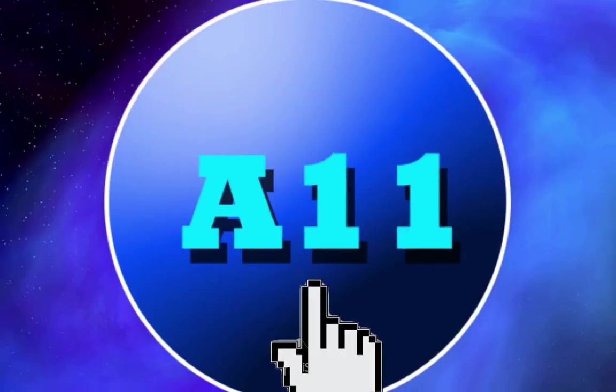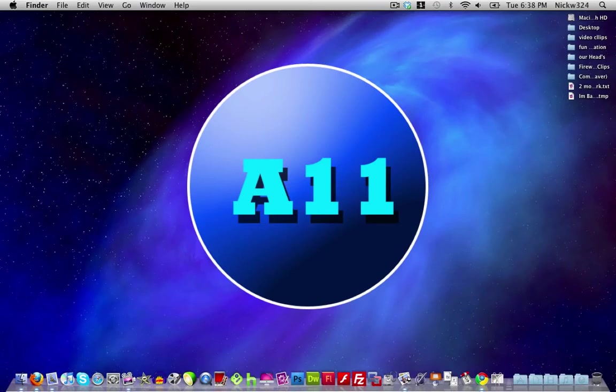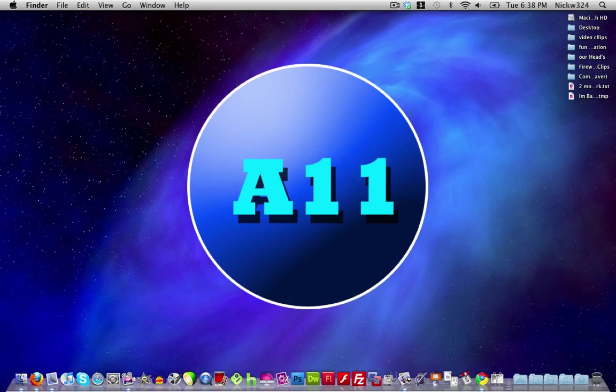So that is how to enable fast user switching on your Mac in case you want to switch user accounts. Thanks a lot for watching guys and I'll see you guys in the next video.